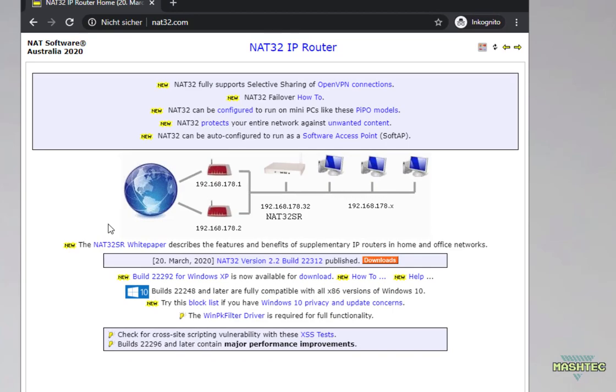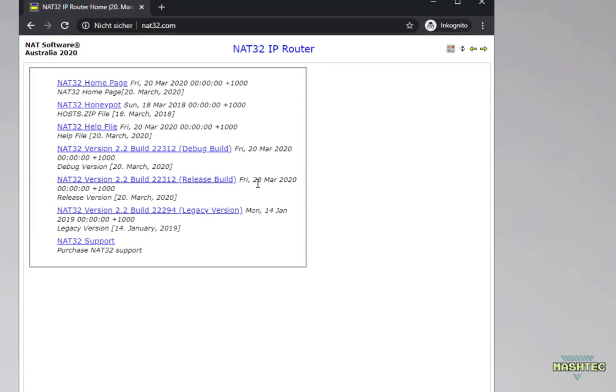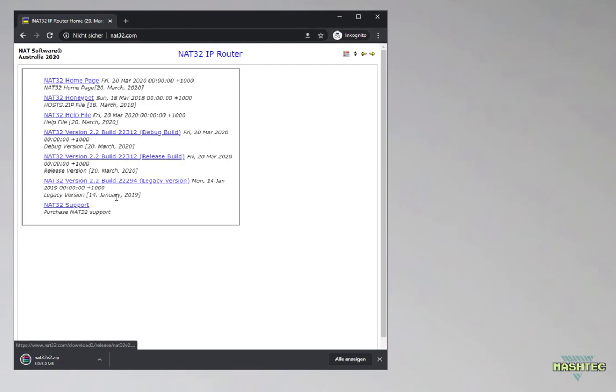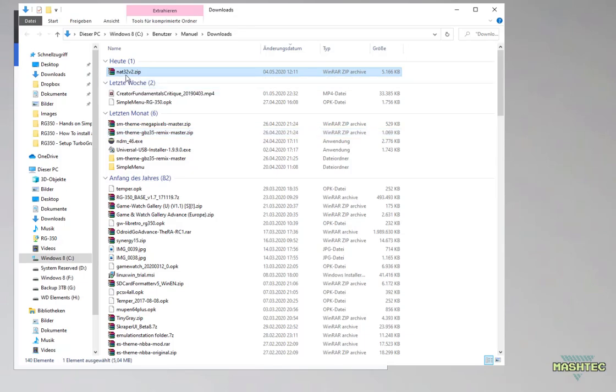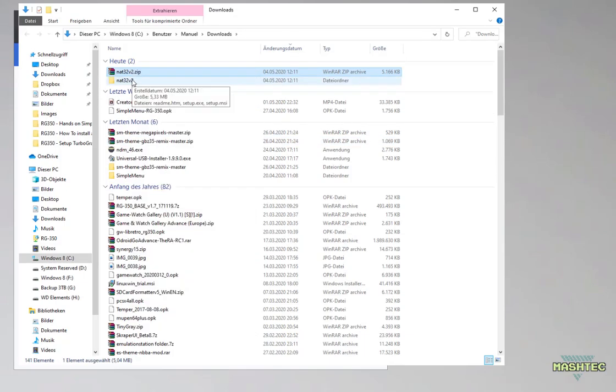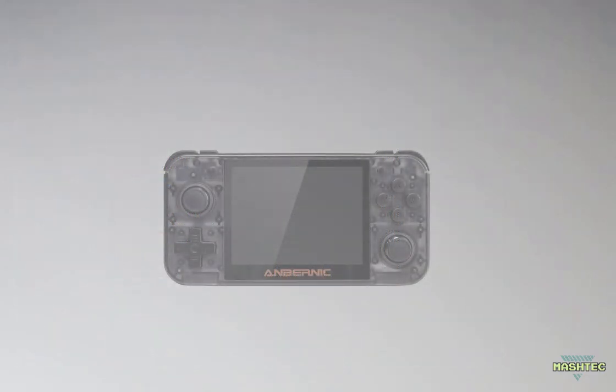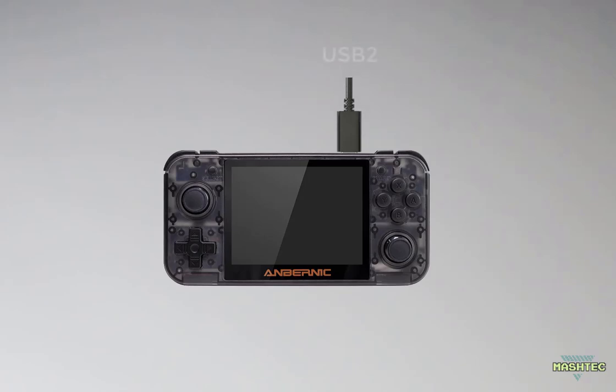Therefore click on the downloads button and choose the latest release build. At the time I'm making this video it's version 2.2 from March the 20th. Left click on the link, wait until the download is complete, switch over to your download folder and extract the NAT32 v2.zip archive. Alright, now it's time to connect your RG350 to your PC using the USB 2 connector on the device. It's the upper right port on your RG350.